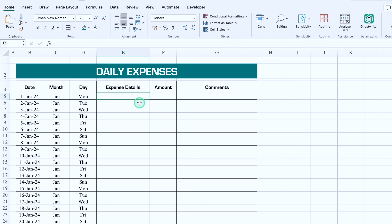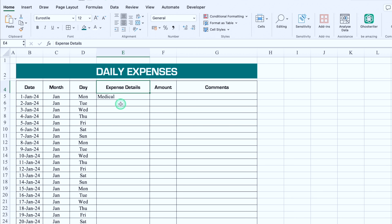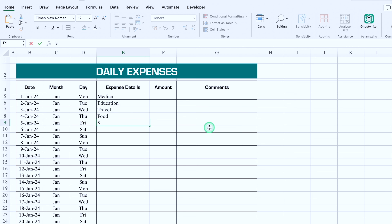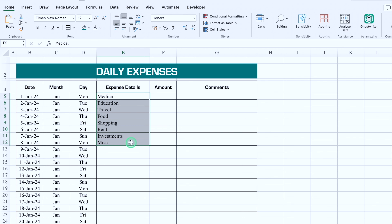For Expense Details, expenses can be anything. I'll take examples like Medical, Education, Travel, Food, Shopping, Rent, Investments, and Miscellaneous — you can use any expense categories you want. We'll take the header in center, copy the list using Ctrl+C, and paste it into the expenses column.